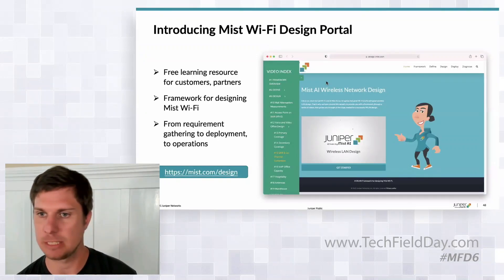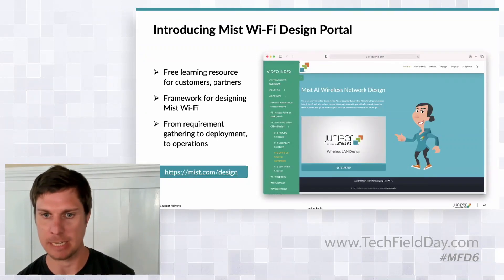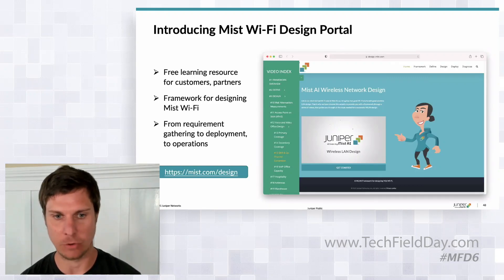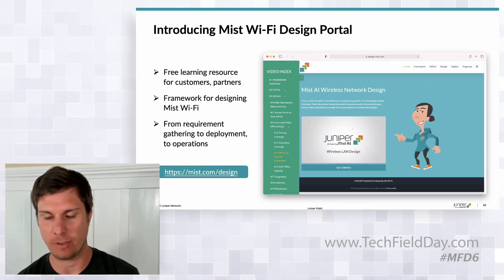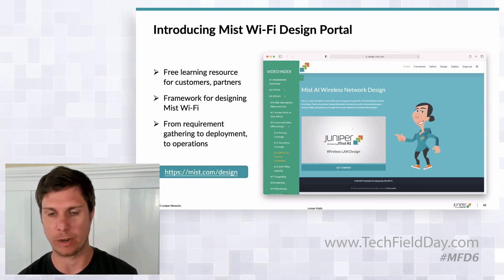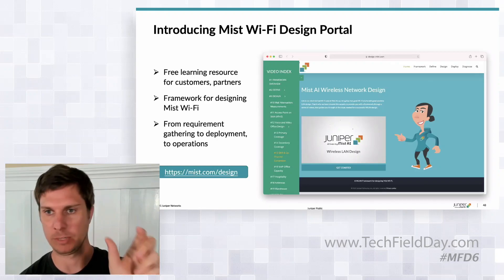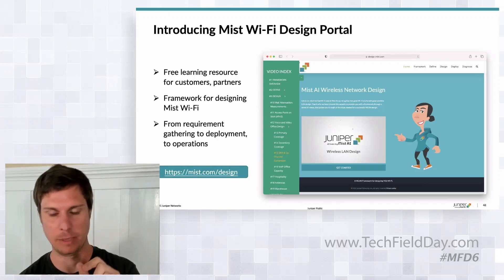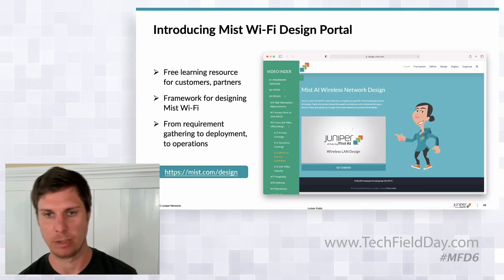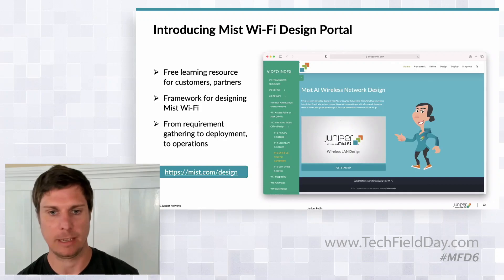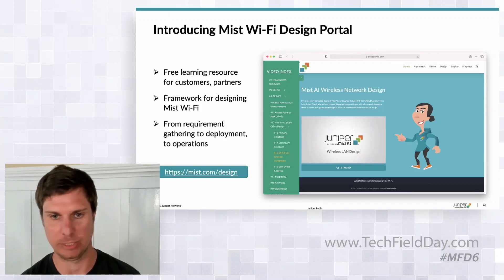This is the MIST version of that. It's not in a 500-page document form. If you go to mist.com/design, we have a video-first flow — we're not just giving you RF guidance like 'do this if you design for that.' That's in there too, but it's really a framework for how to design a wireless network, including things like measuring wall attenuation and choosing your antennas.